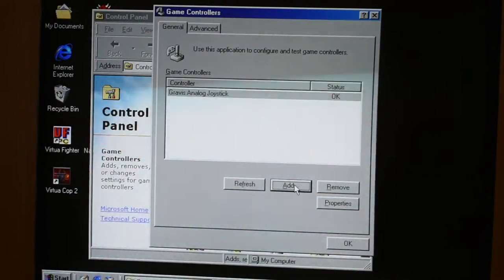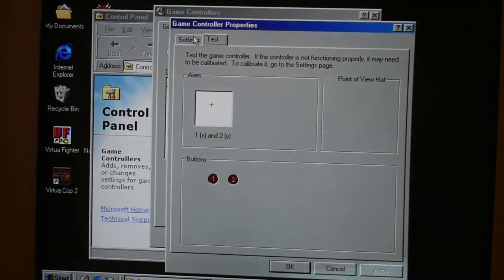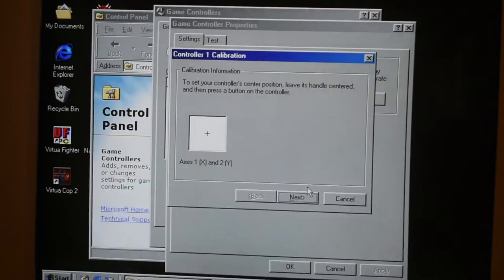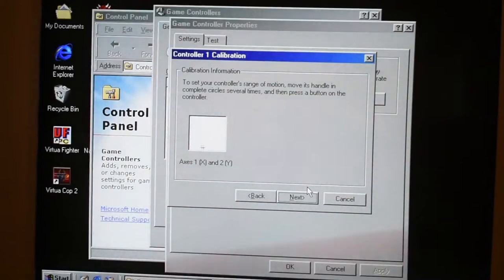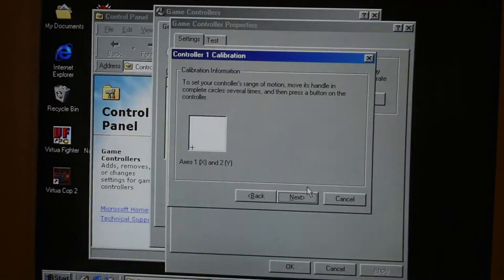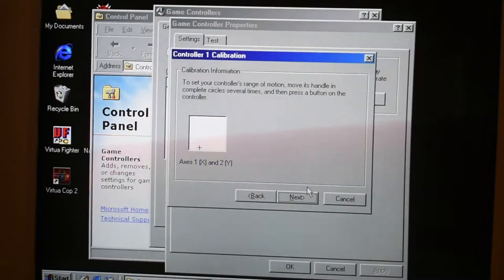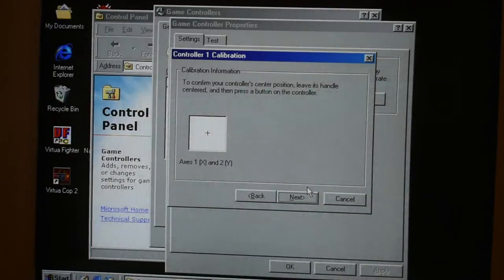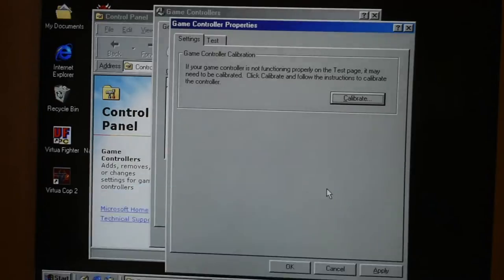All we need to do is click Properties and we can test out our joystick. You can see here I'm moving the joystick around, but it doesn't look very good, so that's why we need to calibrate it. To calibrate a joystick, firstly you just leave it centred and then press a button on the controller. Then you've got to run it in circles several times so it can calculate the range it has. Once you've done that, leave it centred so it can figure out the center point. Bear in mind you can do this whole calibration without even touching your mouse — pretty cool.